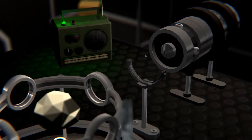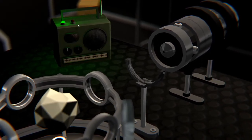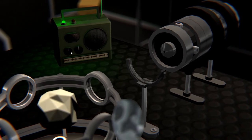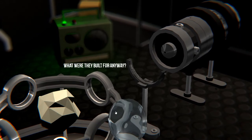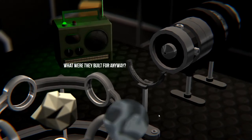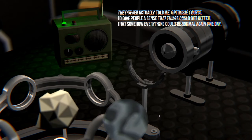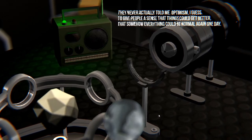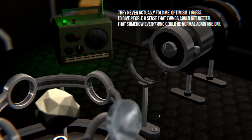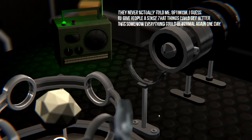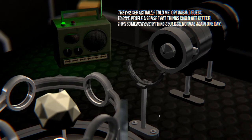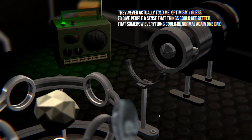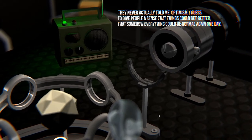Okay, I get it. What were they built for anyway? They never actually told me. Optimism, I guess, to give people a sense that things could get better somehow, everything could be normal again one day.